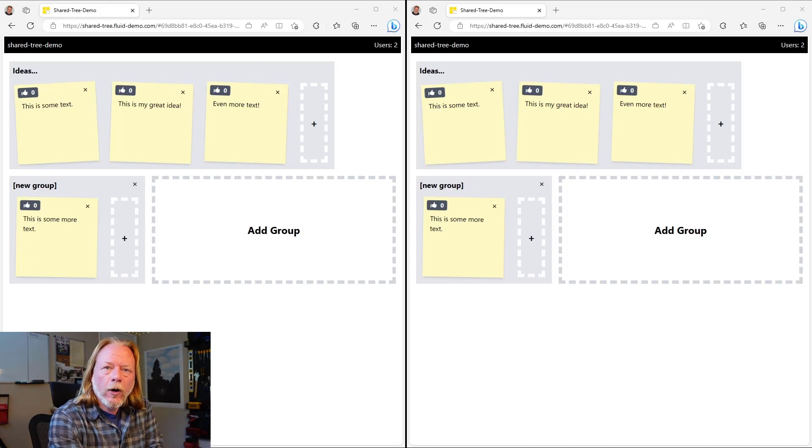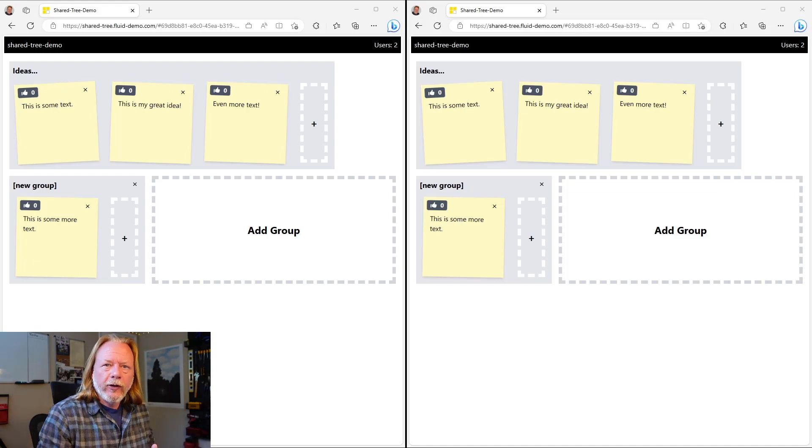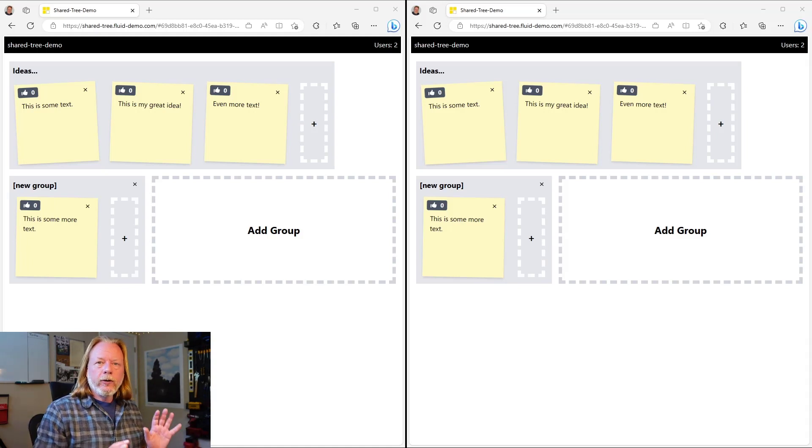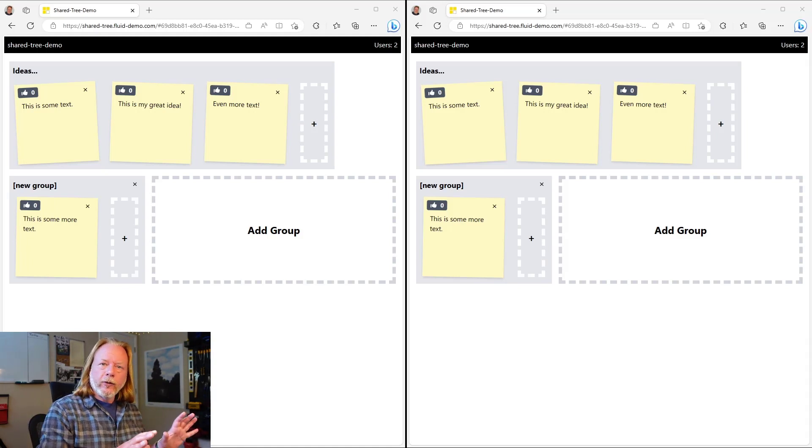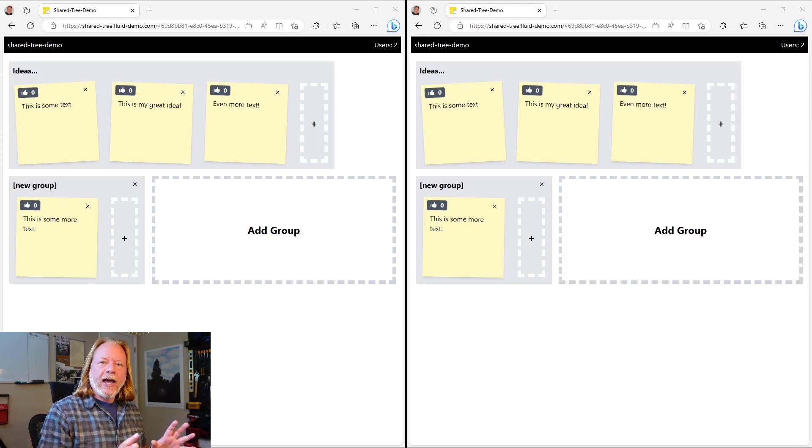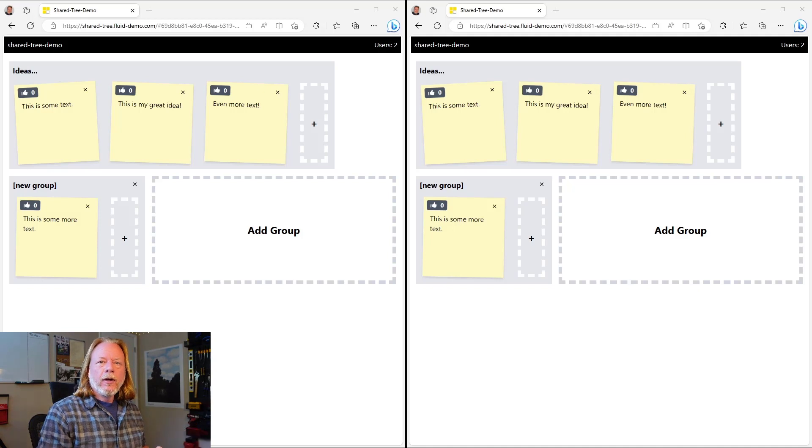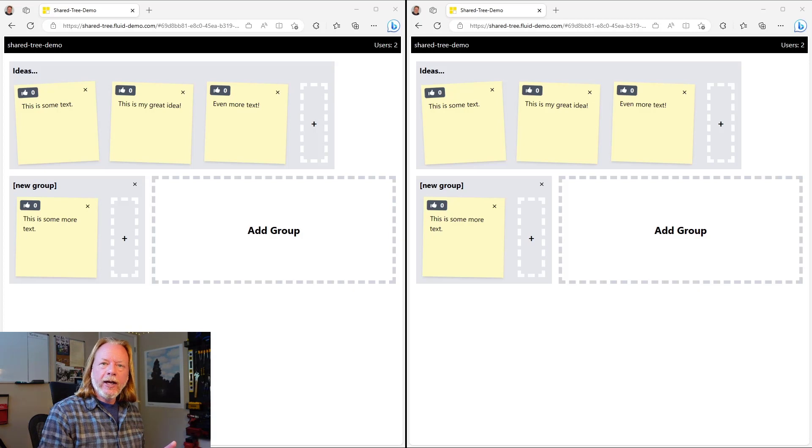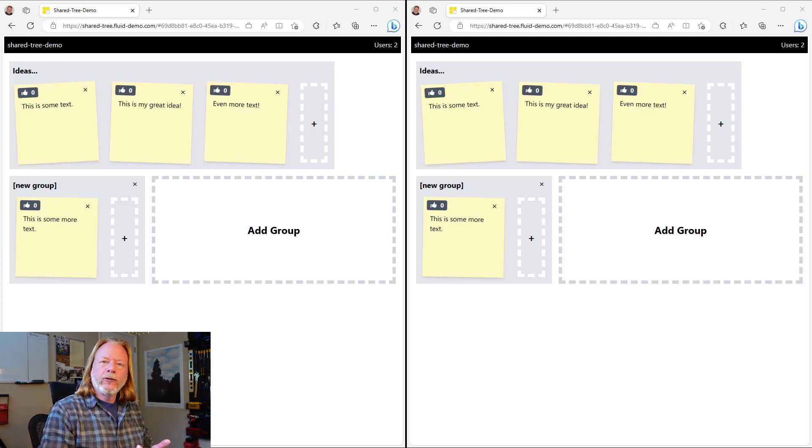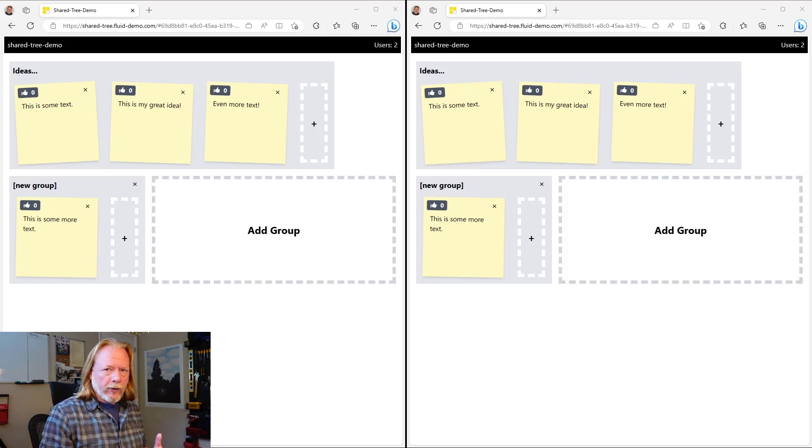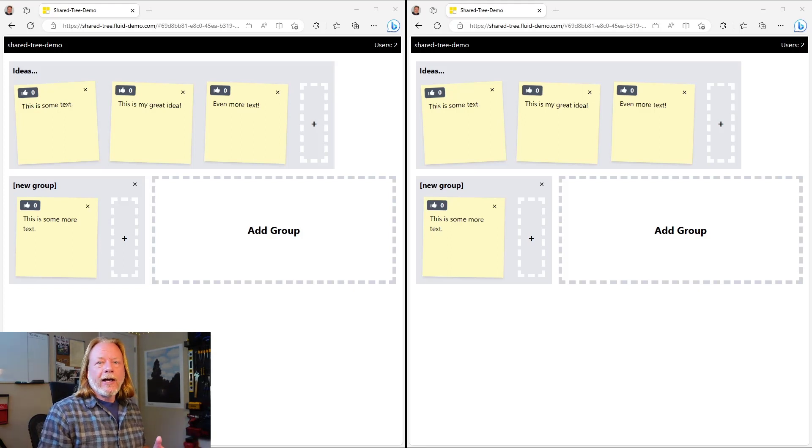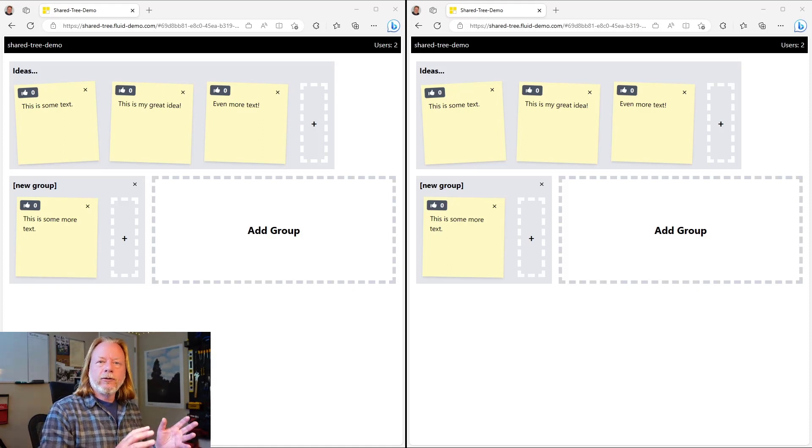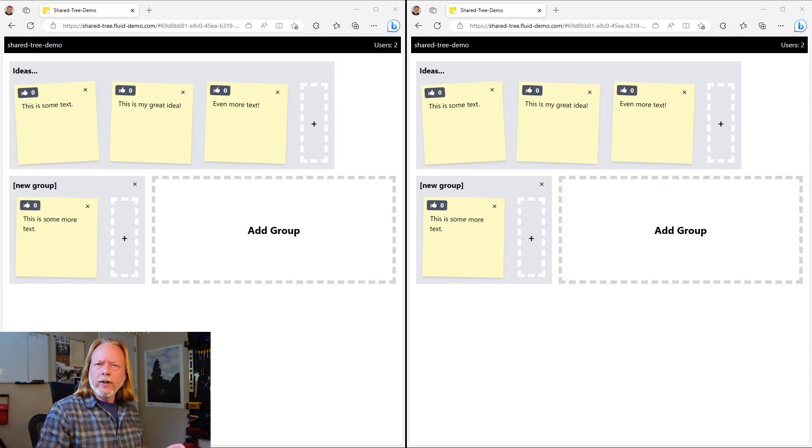So before I walk you through the code, I just want to familiarize you with what this application actually does. So what you see here on the screen is two browser windows pointing at a static web application that I deployed earlier. The static web application is pointing to an instance of the Azure Fluid Relay. Then it's using that for the fluid service and also for storing data so that it persists across sessions. The application itself allows you to create these sticky notes and it allows you to move them around, type on them, and group them. So I'll just quickly show some of that.